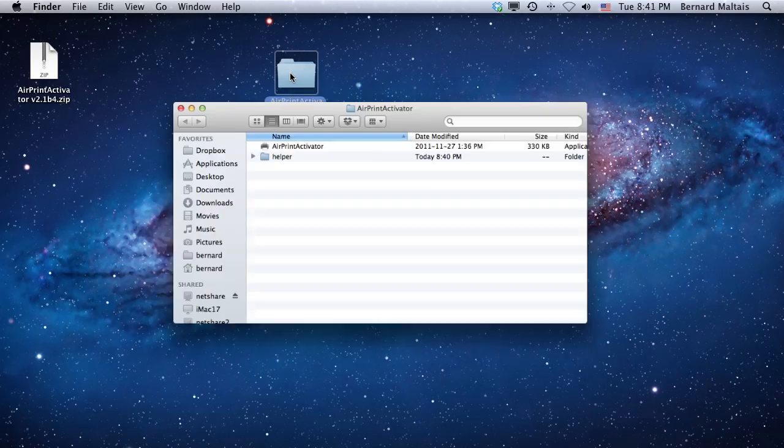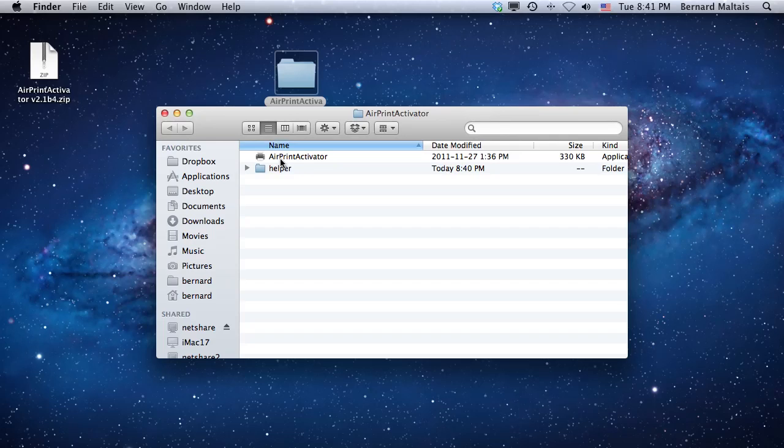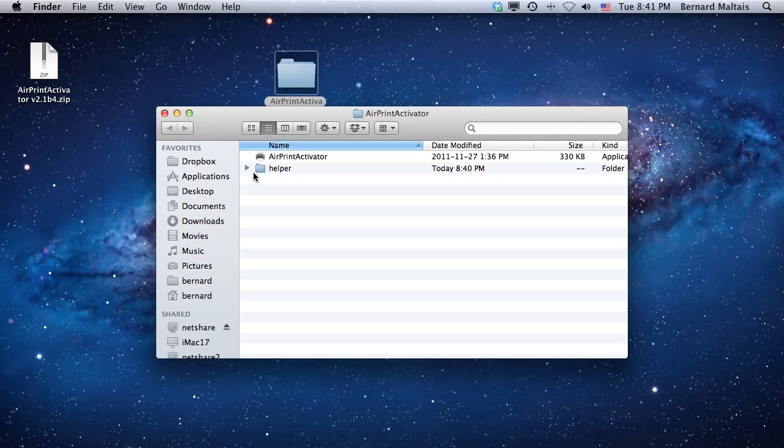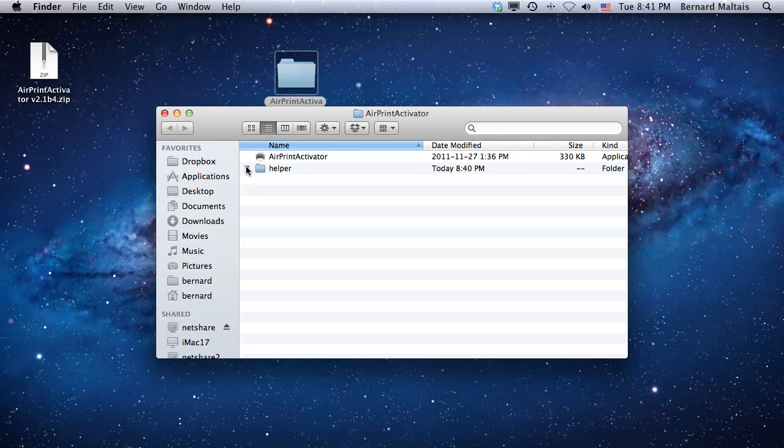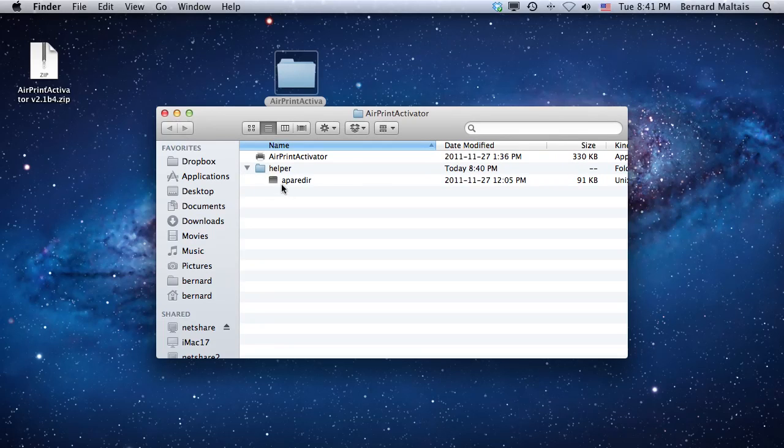If I open the folder, you'll find the main file AirPrint Activator, and there's also a subfolder called helper that contains a little file that we'll see what to do with during the presentation.